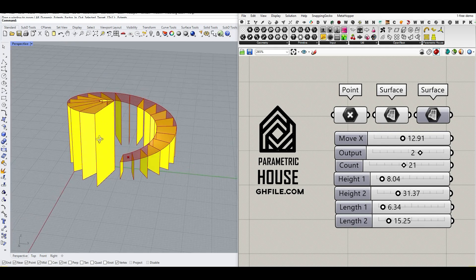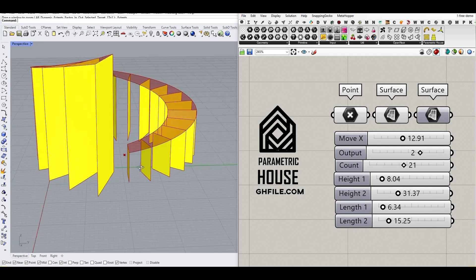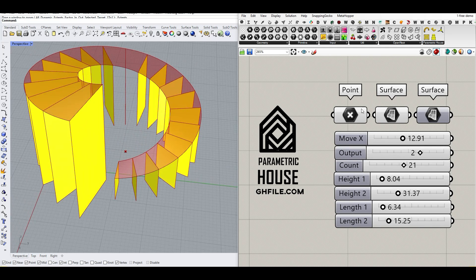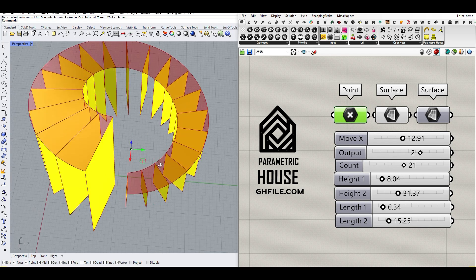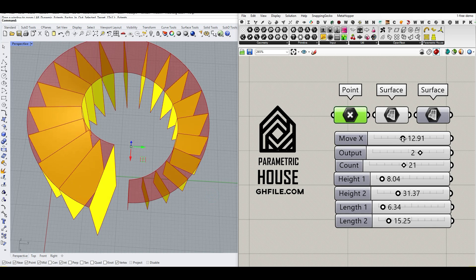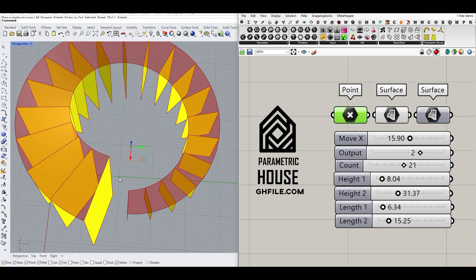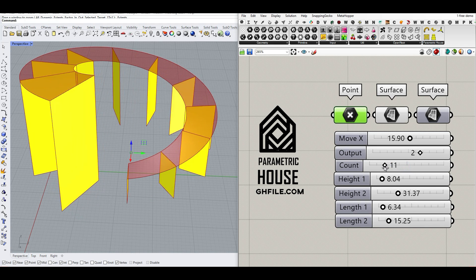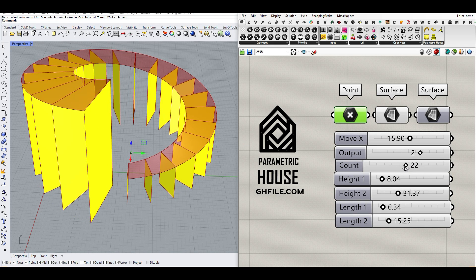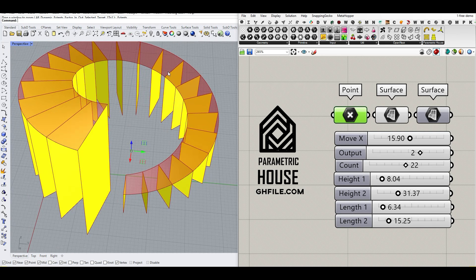Hi, welcome to Parametric House. In this tutorial, I want to show you how you can make these series of rectangles based on a center, which I can change the location, based on radius. If I change this, this is going to be the radius we have here. There is also the number of counts of these rectangles. We can get different outputs from this. For example, the top part of this rectangle, I'm going to explain.